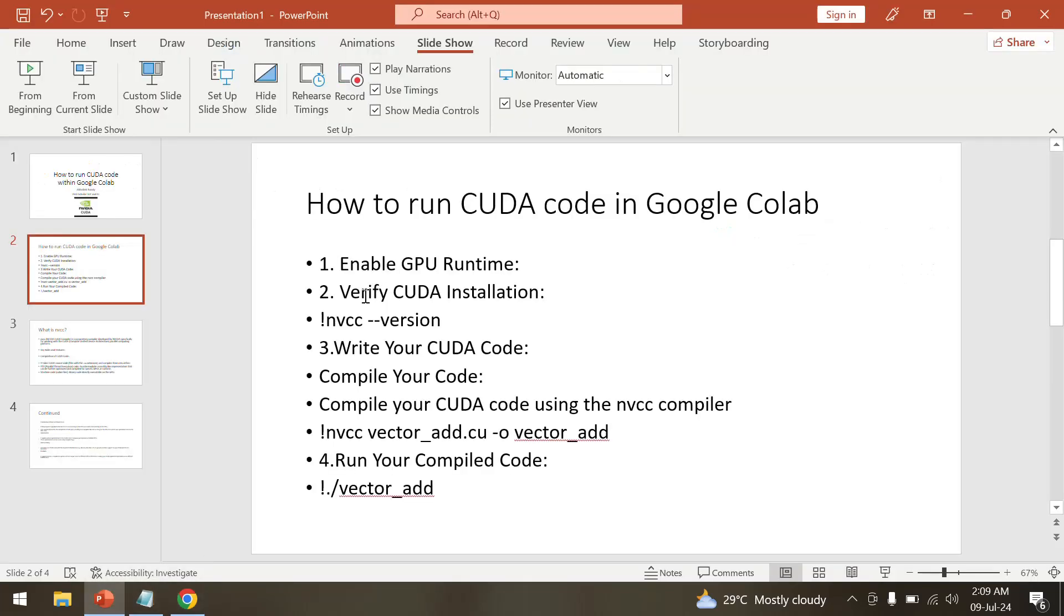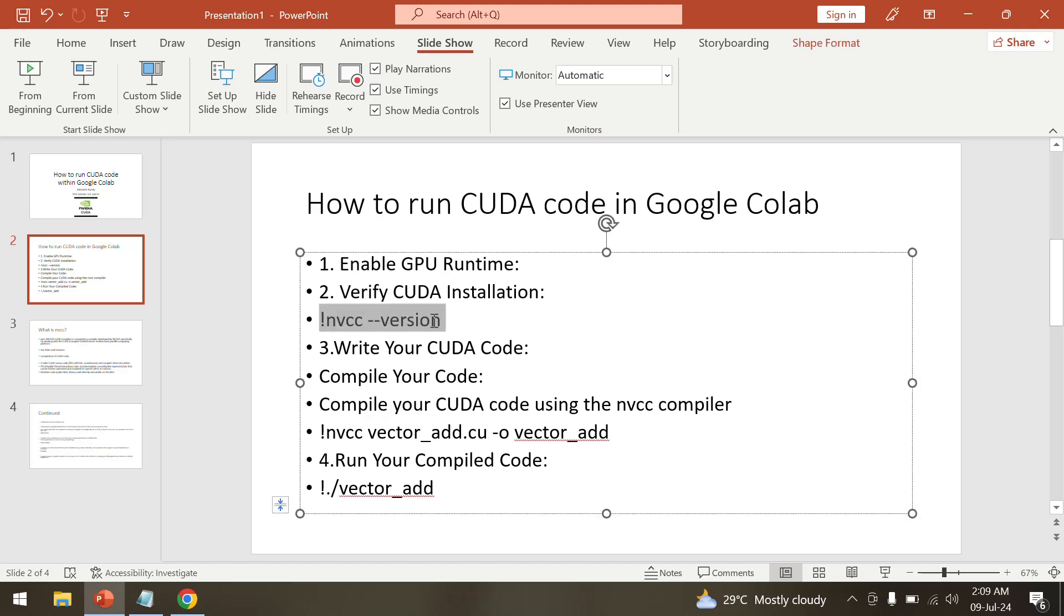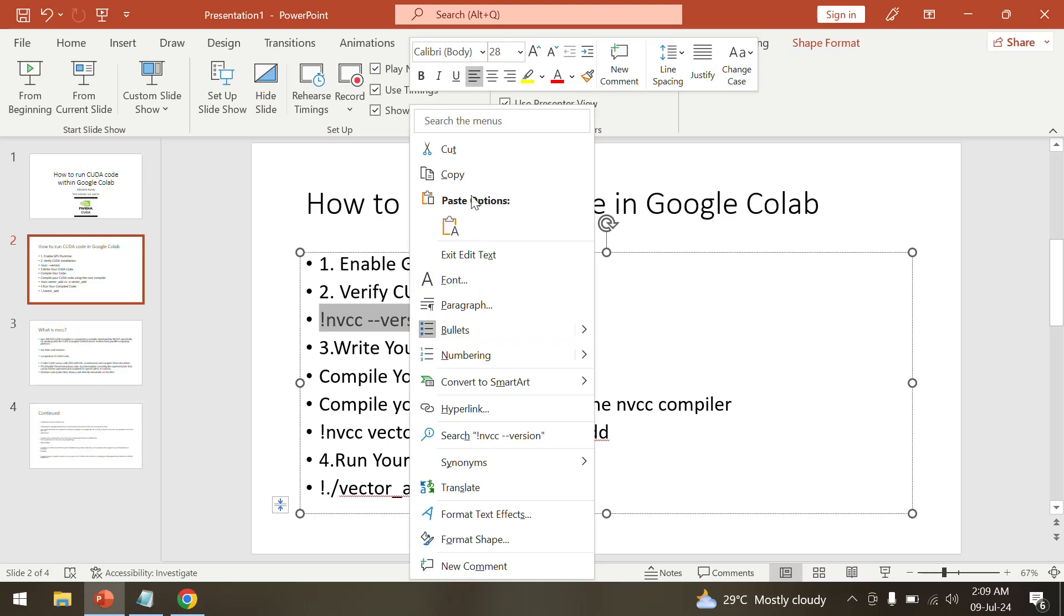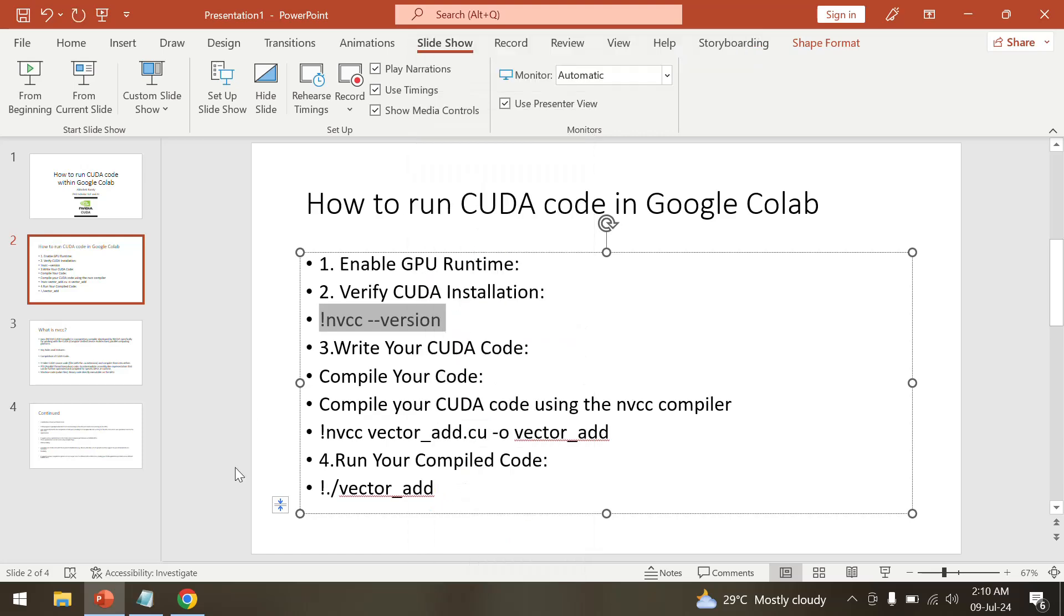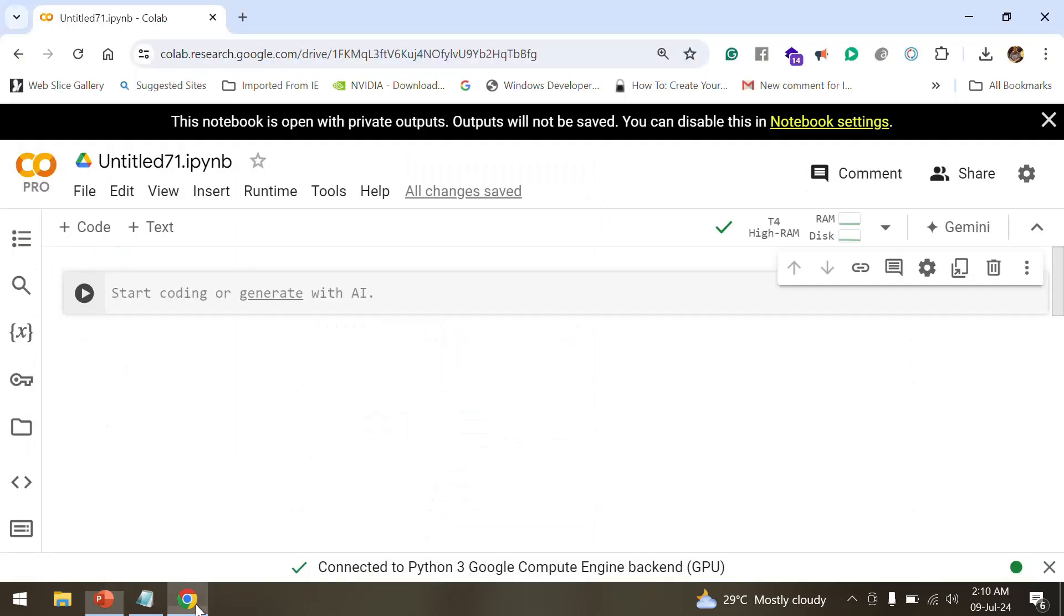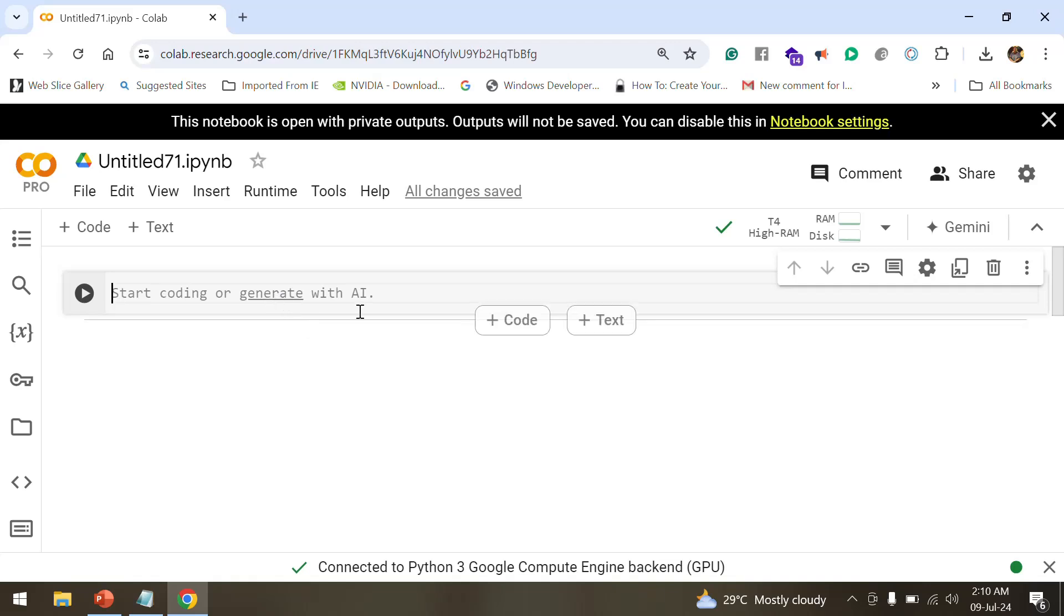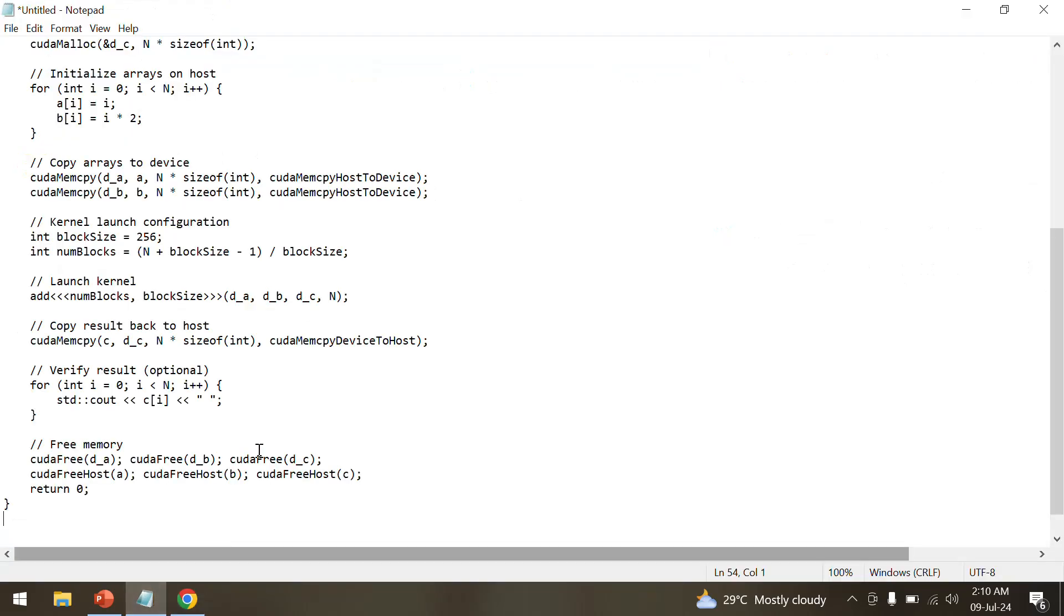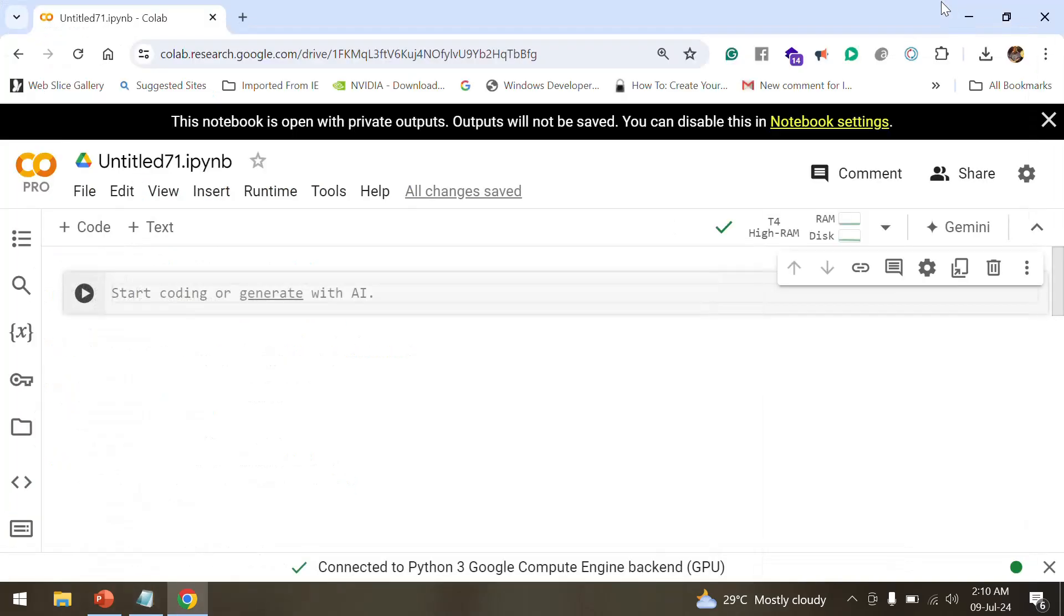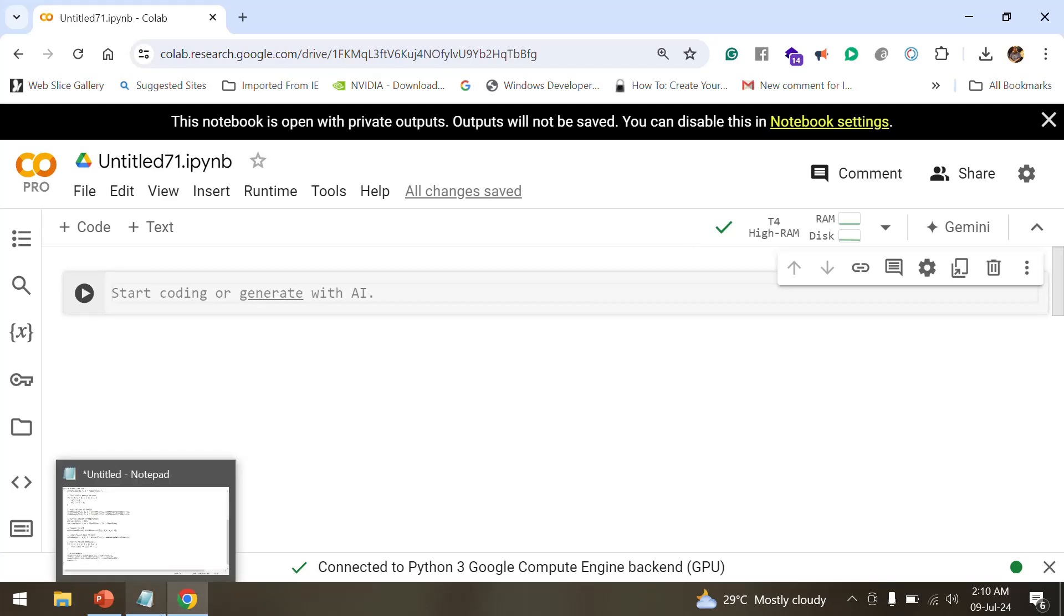First of all, what we did was we enabled a GPU runtime. So nvcc is a very important part because it's a compiler from NVIDIA which allows us to run the steps that are needed for us to compile a CUDA code in Google Colab.